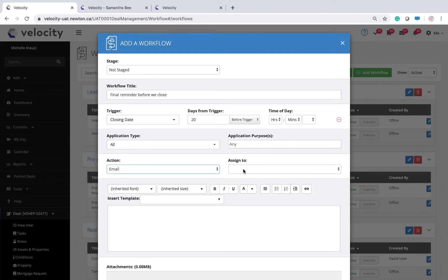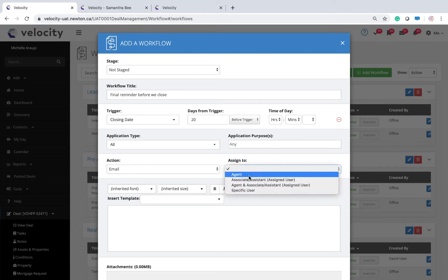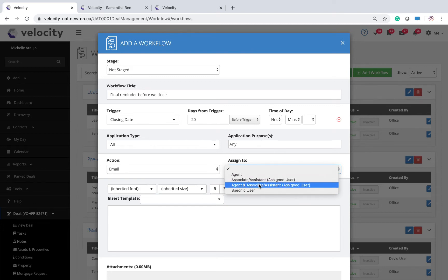And who gets assigned this task? The agent on the file? The assistant? Both the agent and the assistant? The agent, or someone completely separate?